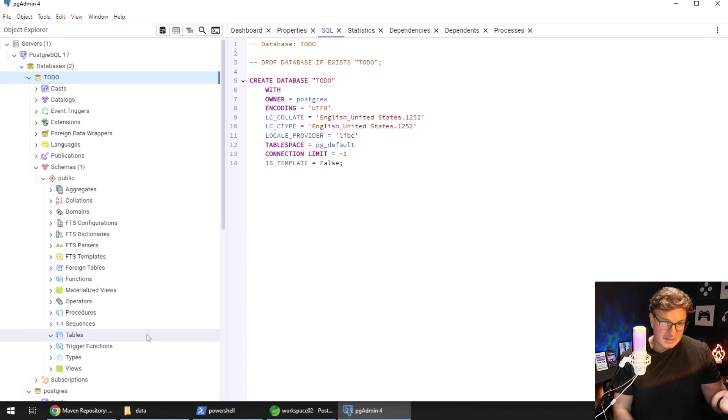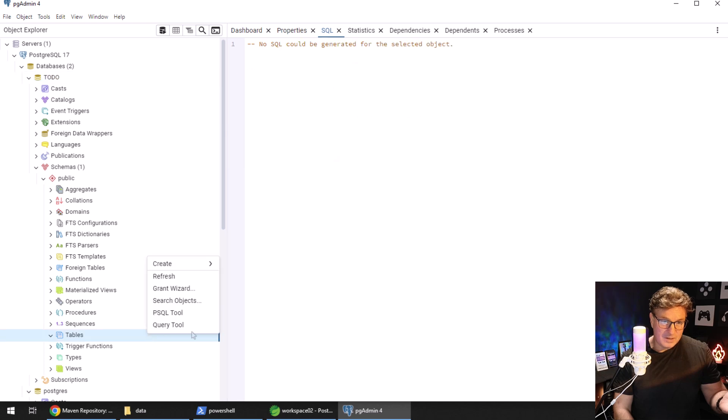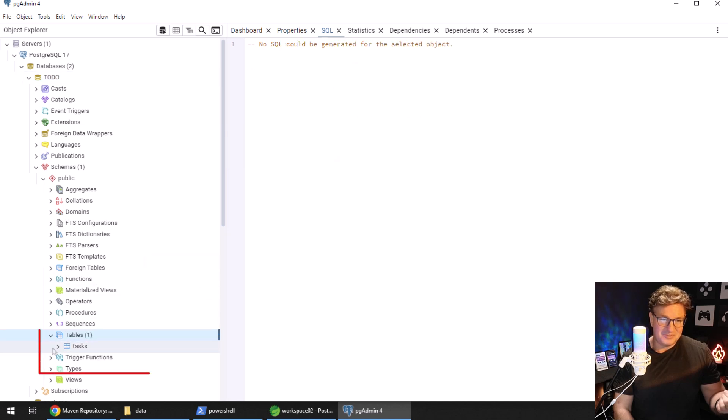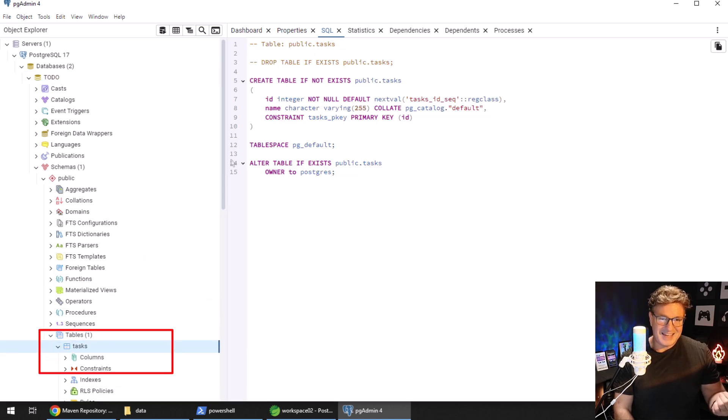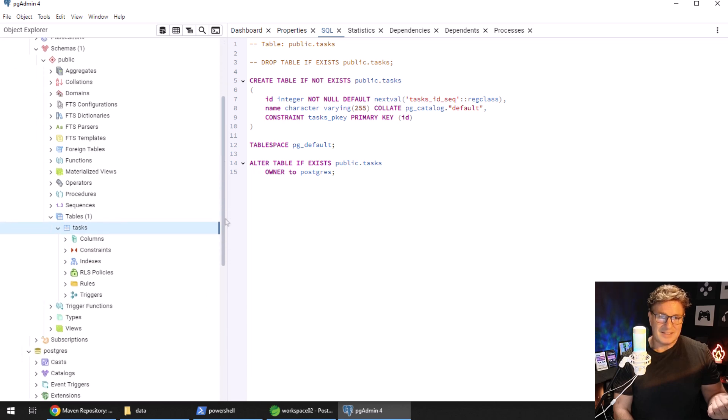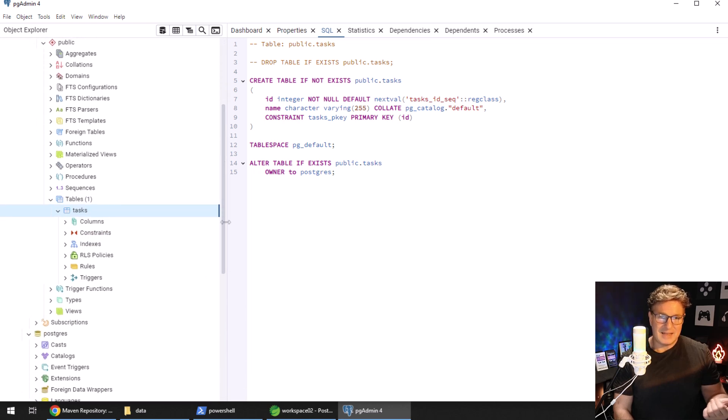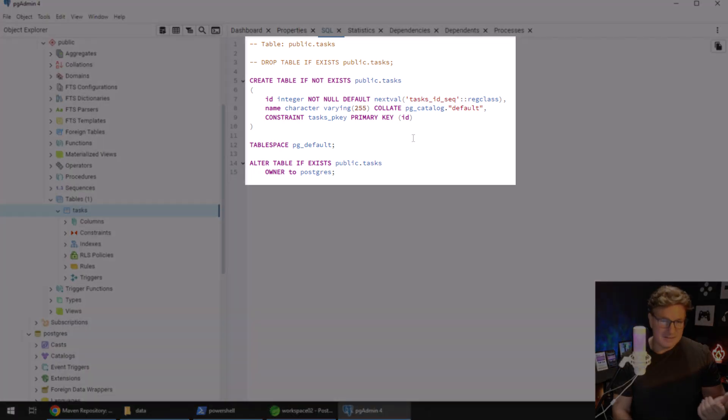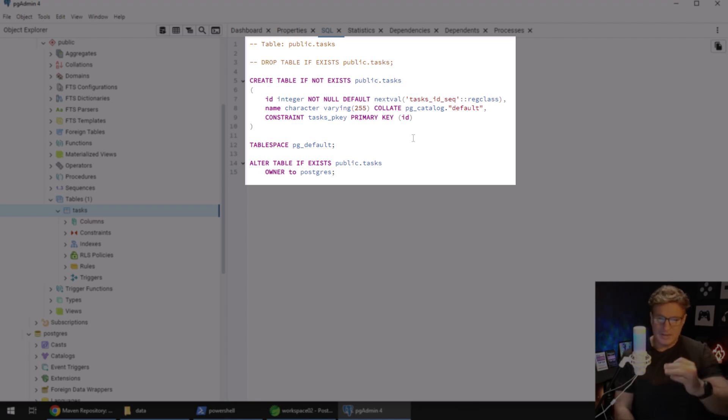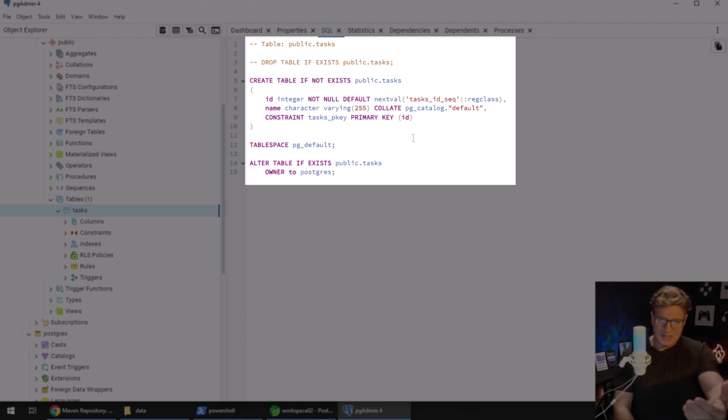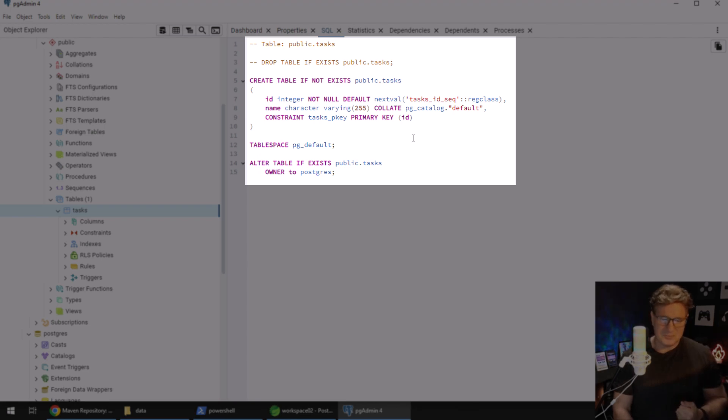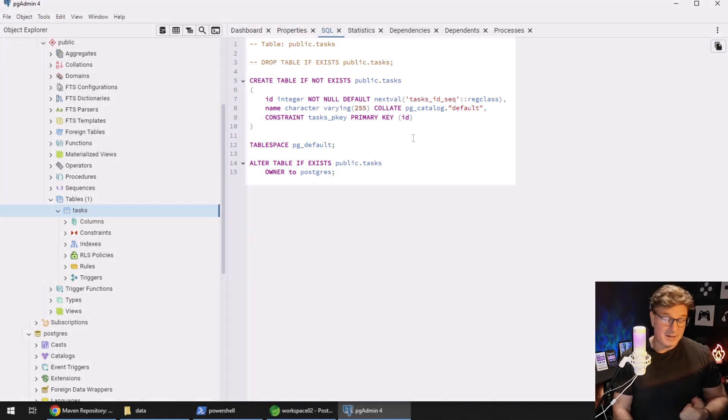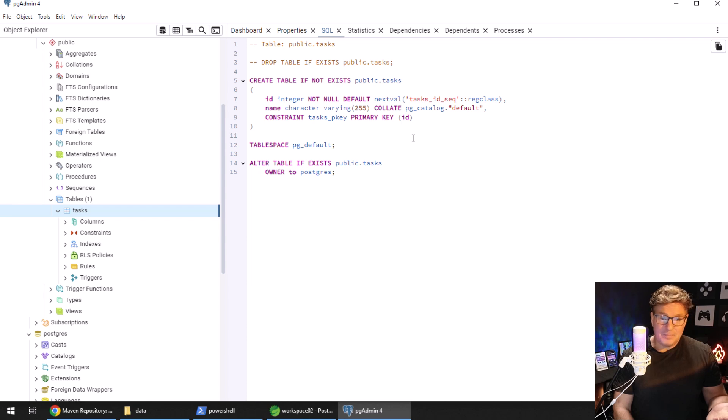Now of course I'm from Missouri, I want to be shown. So I'm going to come over here, look under tables, there's nothing there, it didn't work. I just gotta do a refresh and there we are, that tasks table. And it looks like that task table does specify that it is an integer in there, name is character. So all of that stuff that I wrote got translated into proper PostgreSQL SQL.